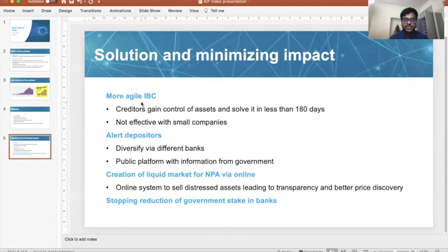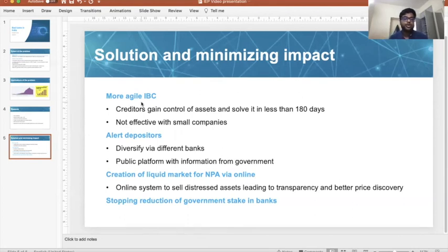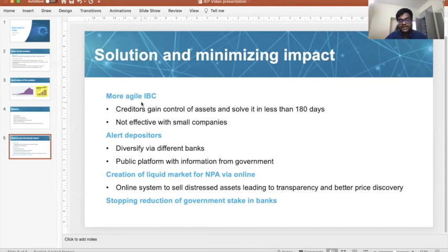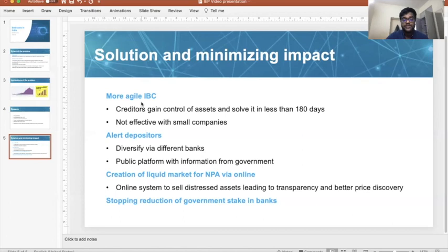The third solution is the creation of a liquid market for NPAs via an online system, so that banks can sell non-performing assets online. This allows for greater transparency and better price discovery. The fourth solution is a reduction in government stake in banks. Right now banks are confident that the government will step in during a crisis because of its stake. If there is a reduction in government stake, banks will be more vigilant in giving out loans and more careful in checking the credit scores of companies and individuals.